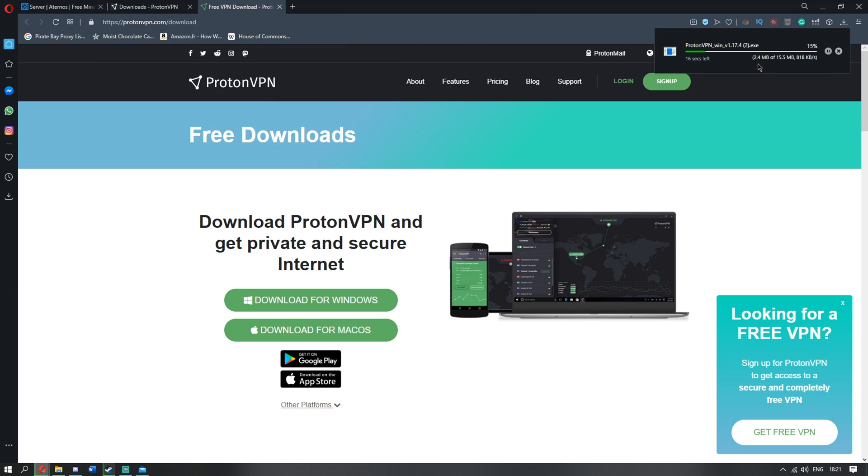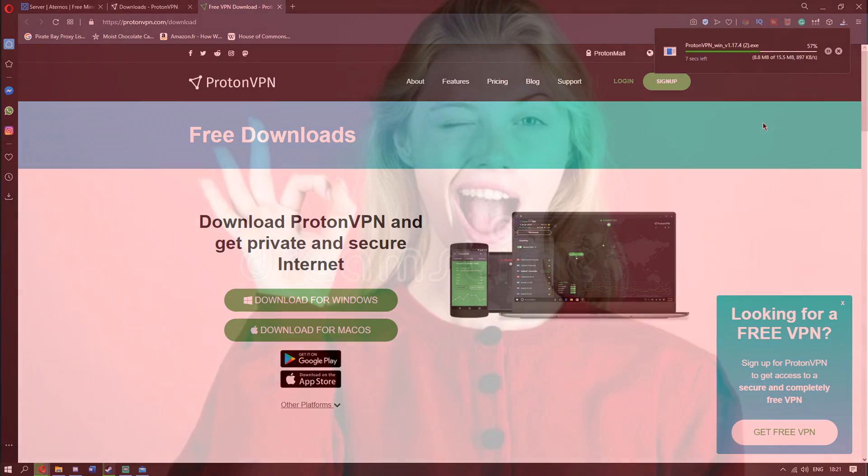Once you're here, click save and it will start downloading. You just have to wait for it to download guys, and then I'll show you what you need to do.